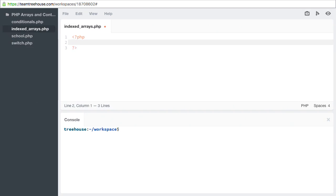We name our array variable just like any other variable: a dollar sign, followed by an underscore or letter, and then any combination of letters, numbers, or underscores. Let's call this array learn and use the assignment operator.